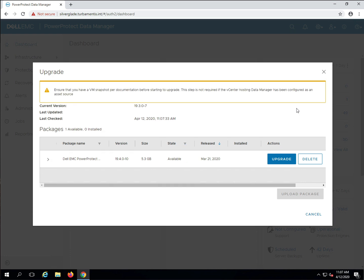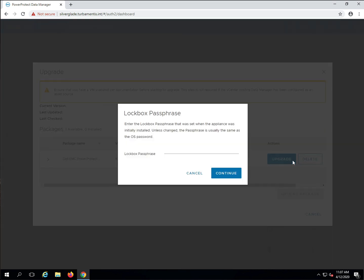You'll see here that PPDM warns you of the need for a valid VM snapshot before starting. If you're running PPDM on a vCenter it's already been integrated with, it'll helpfully run that snapshot process for you as part of the upgrade. Enter your lockbox password once you've clicked the upgrade button, and then click continue.